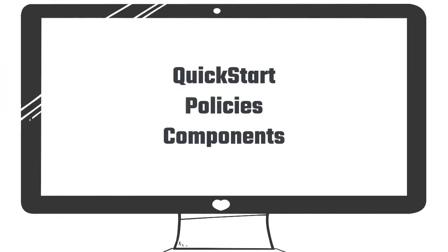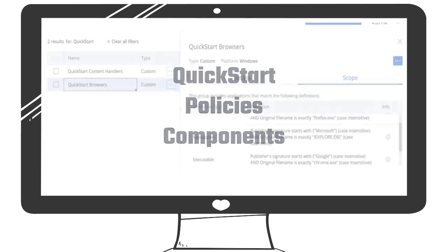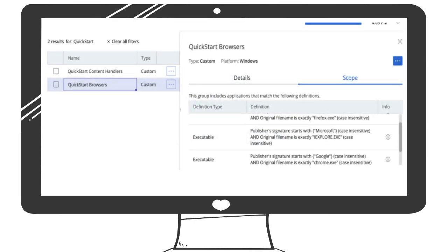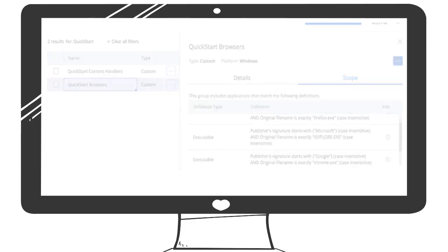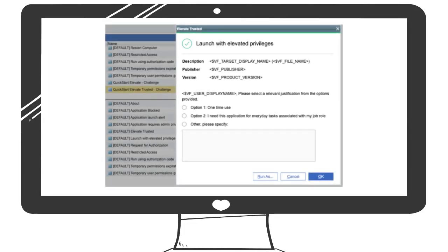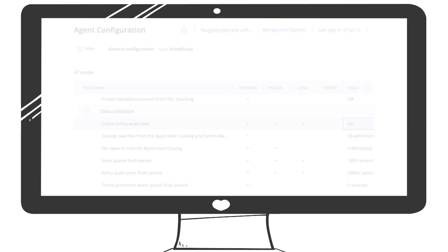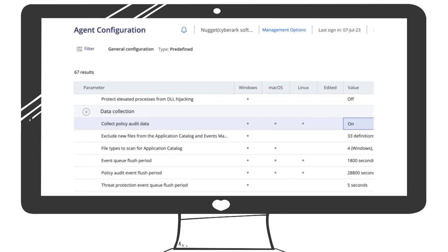The policies in QuickStart utilize several additional components that you should be aware of, including application groups for targeting specific applications and setting the parent process context for blocked apps. Dialog boxes have been customized to solicit useful feedback from end users. And the collection of policy audit events, which needs to be activated in agent configuration.